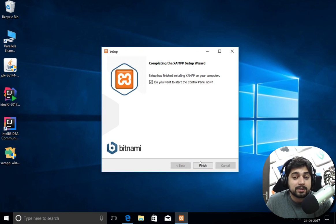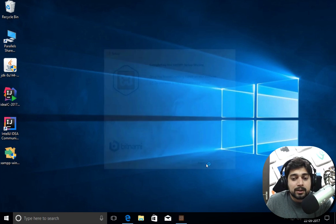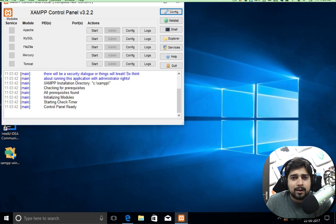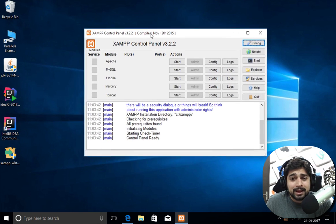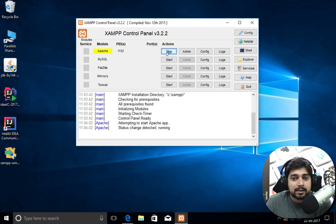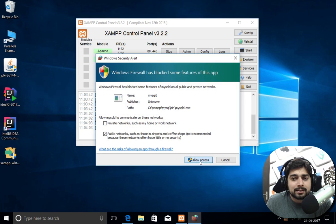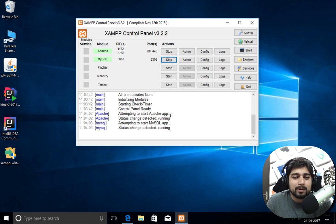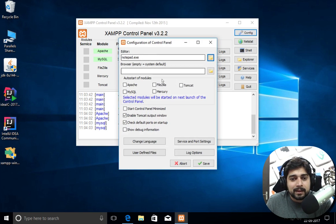The installation is done and it's asking if I want to start the control panel — yes, of course. It's asking for language, I'll go with English and save. Things look really good. I want to start a couple of services: Apache and MySQL. Let's go ahead and start both. Allow internet access and make sure you have a firewall exception. There we go — both are running.